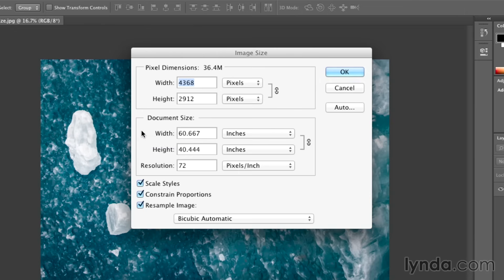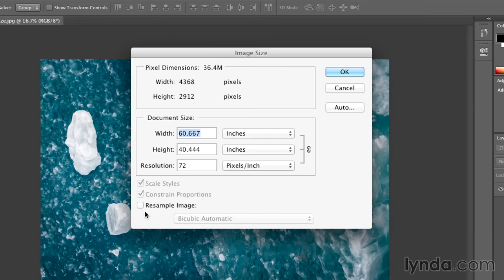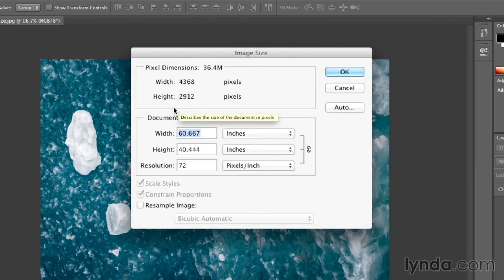First, let's turn off the option to resample your image. As soon as I uncheck that, you'll notice that I cannot actually change the total pixel dimensions. All I can do is change the way that those pixels are distributed.